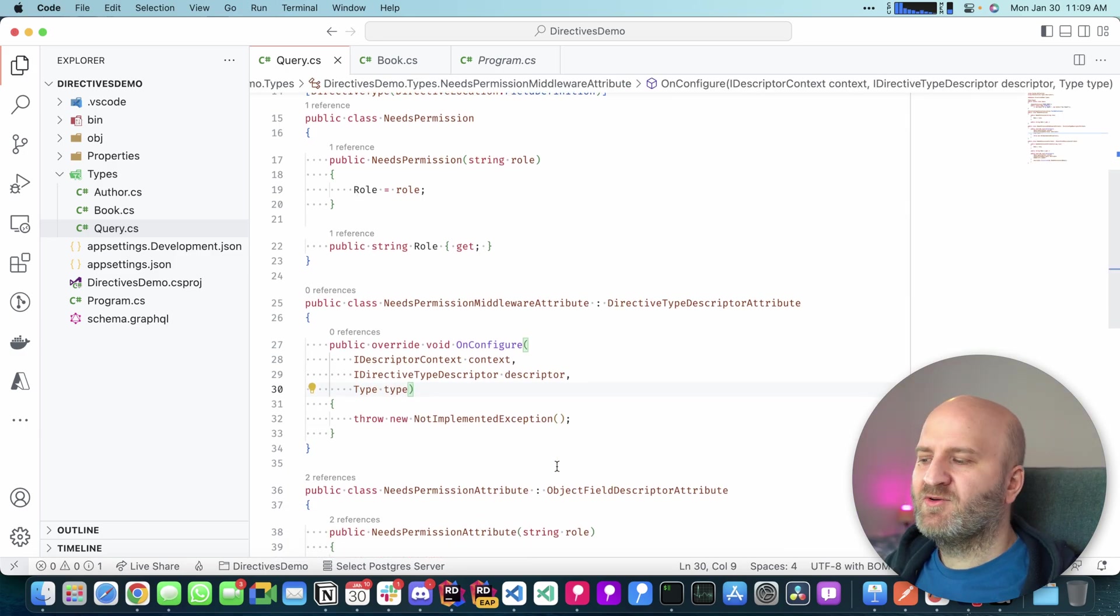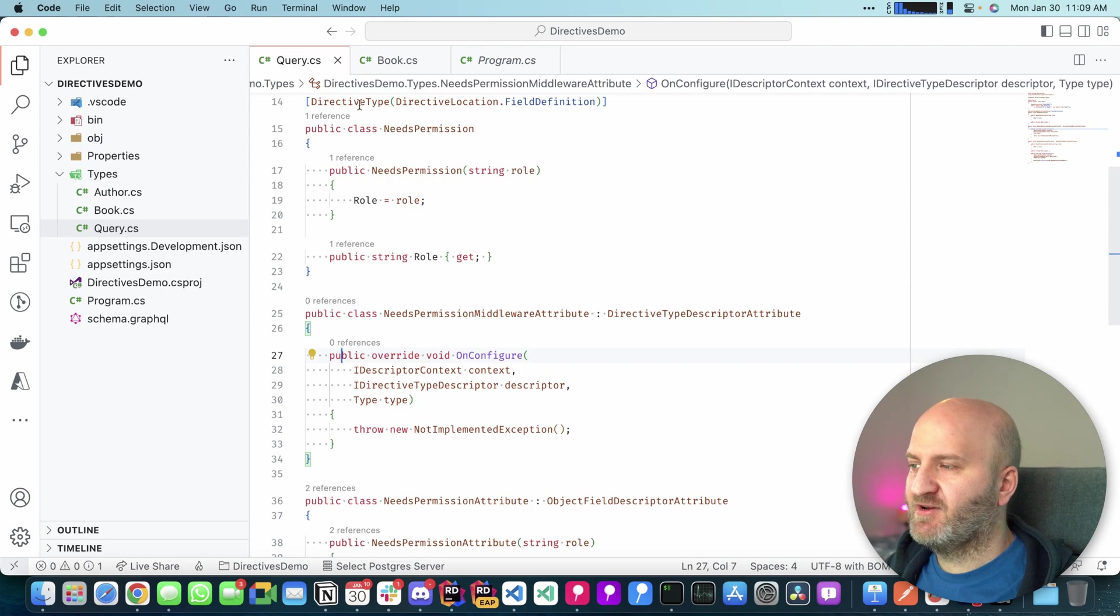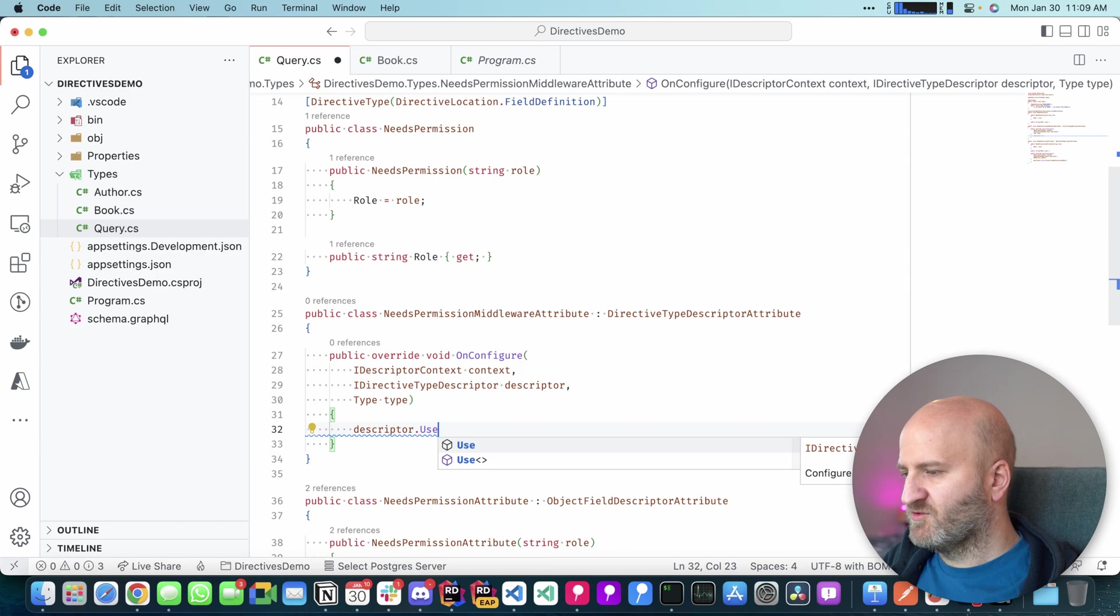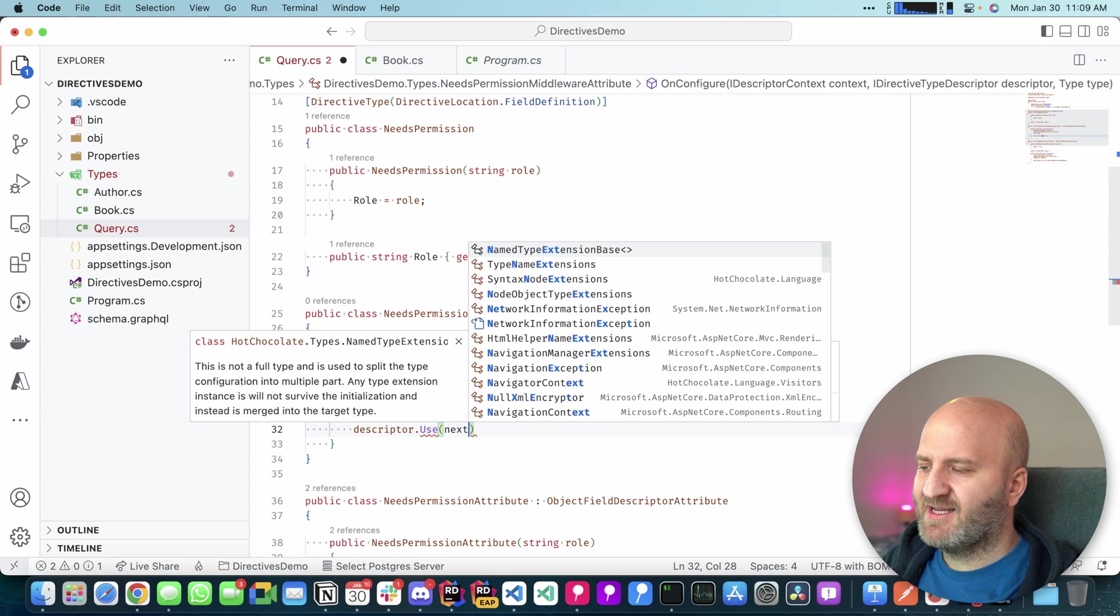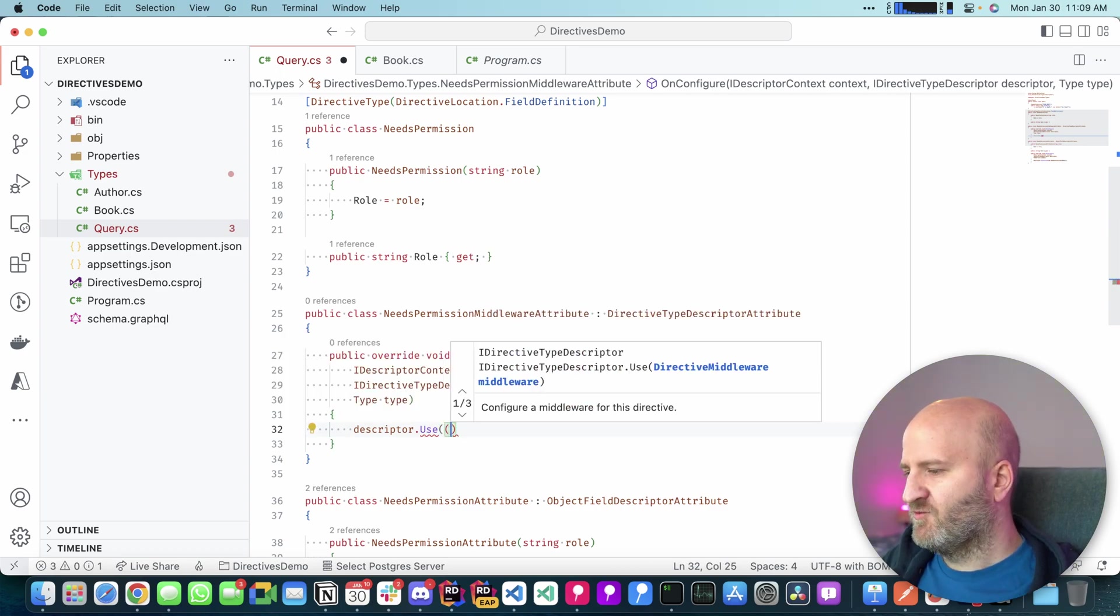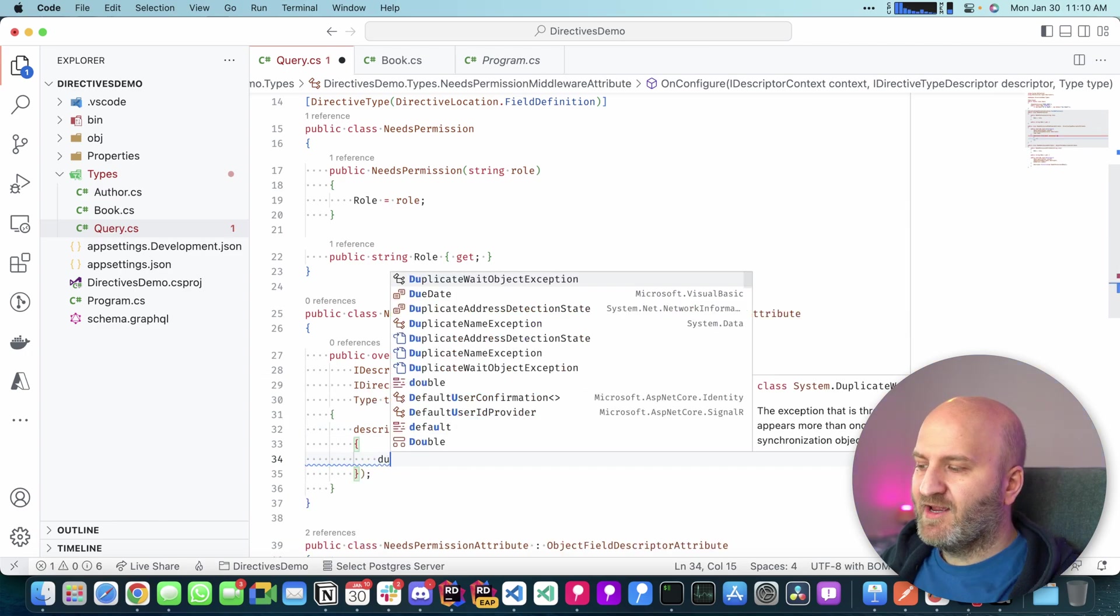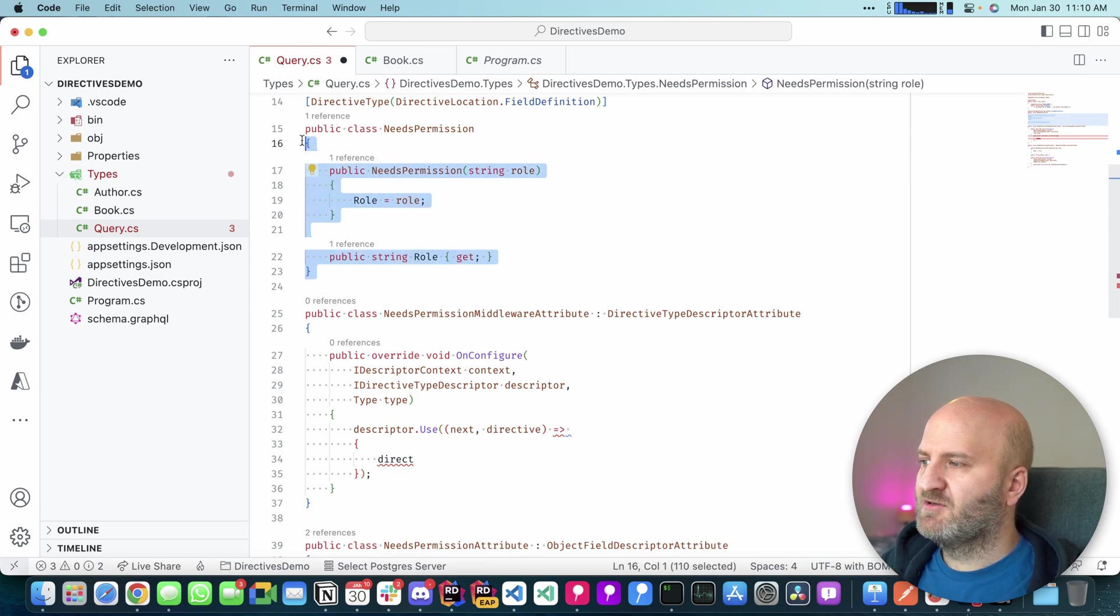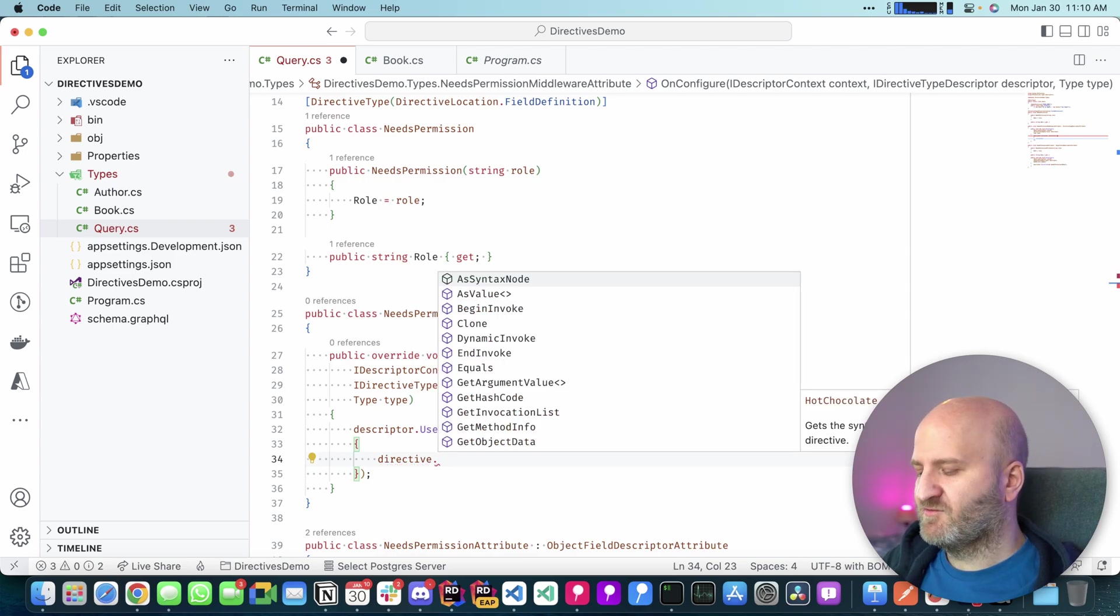And then like with our first attribute here, we get essentially a hook into the configuration of this directive. In our case, we want to introduce a middleware here. So I'm saying descriptor use. And now the middleware pattern is a bit different here. So usually we would start with next and then have the context there. In this case, we start with two parameters. We have next, that is the next invokable middleware segment. And then we get a handle on the directive here. So the directive that we have here is not actually the captured thing here. So it's not directly the instance here, but it's kind of a meta object where I can inspect certain things.